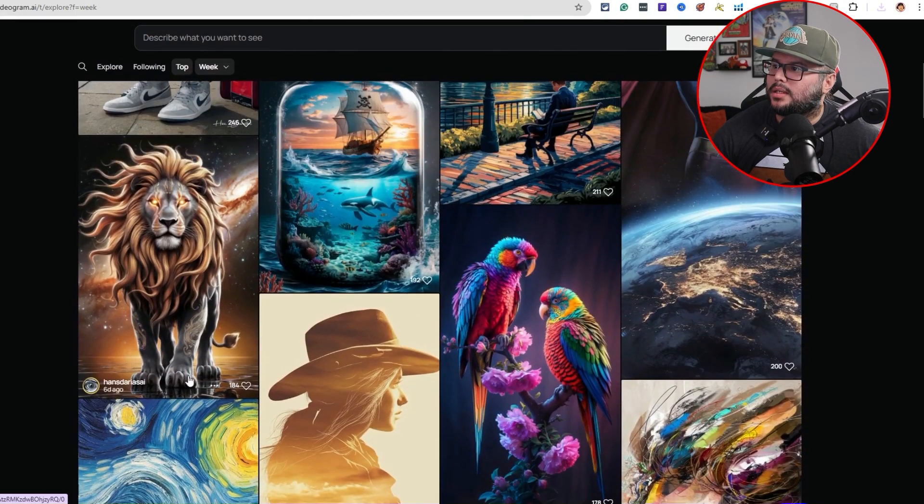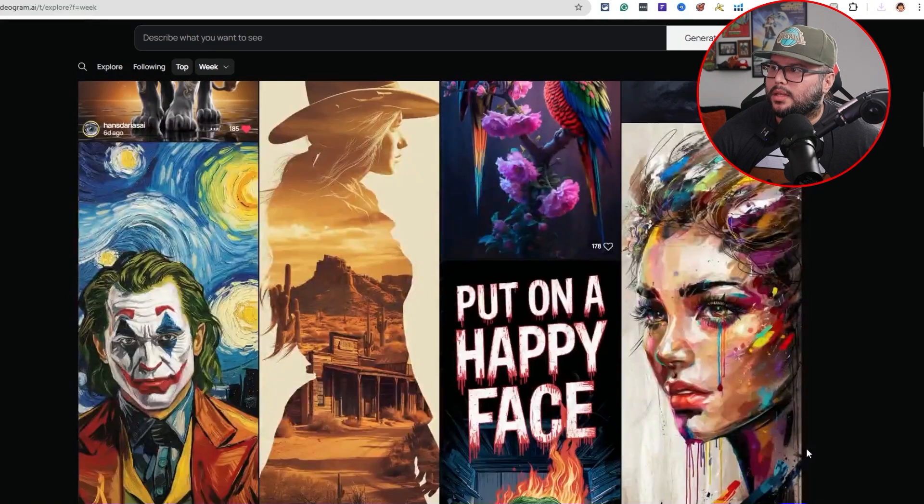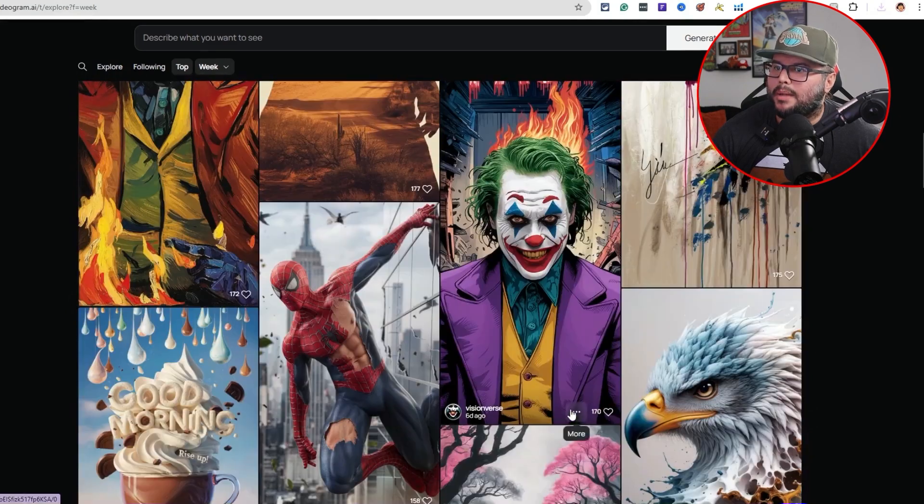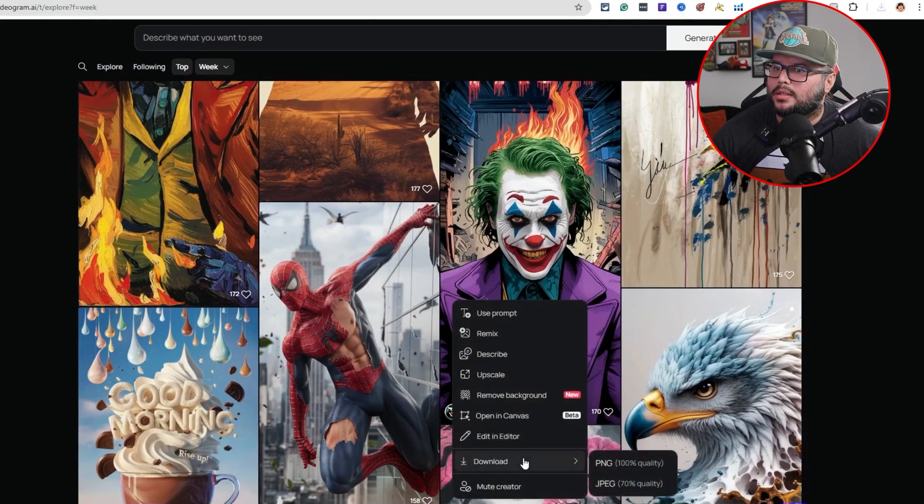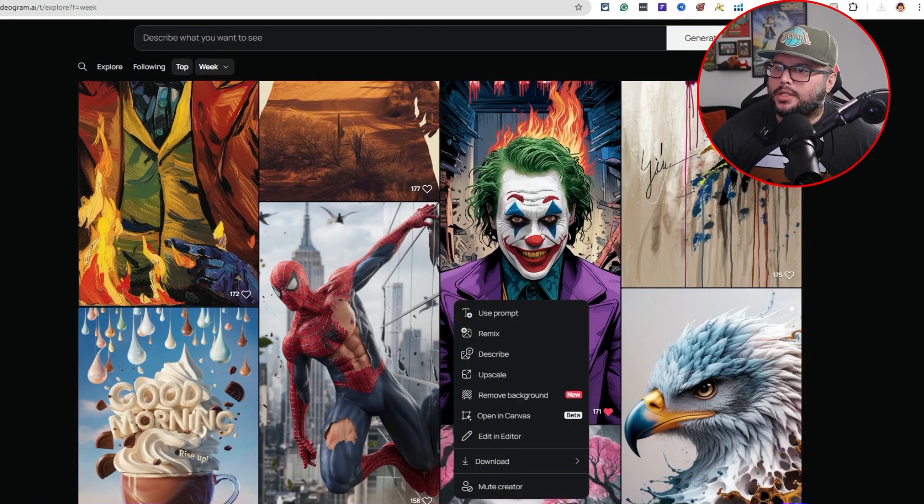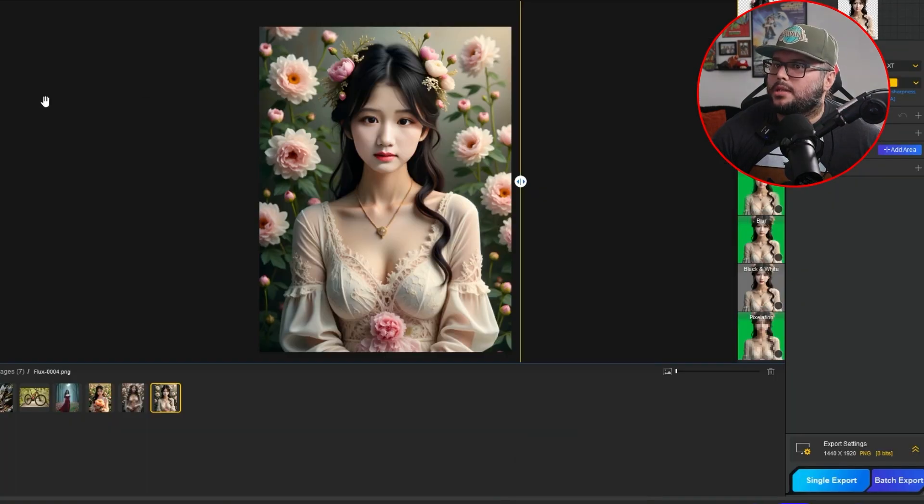This is pretty cool. This is a nice one. Got that one. And then we will do this bad boy. Alright, so we got our images. And now we're going to come over here to the AI-arty image matting.